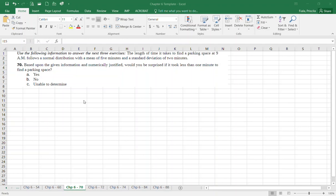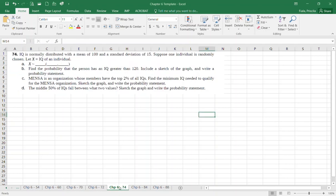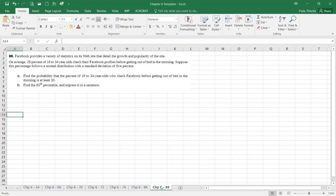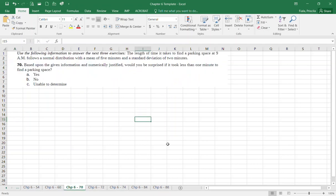Hello class. I decided to record two more videos today, so tomorrow we'll only have to cover sections 74, 84, and 88, which are very detailed. Let's quickly answer Problem 70. It says: using the following information to answer the next three exercises — I've assigned 70 and 72; 71 is in the book for you.